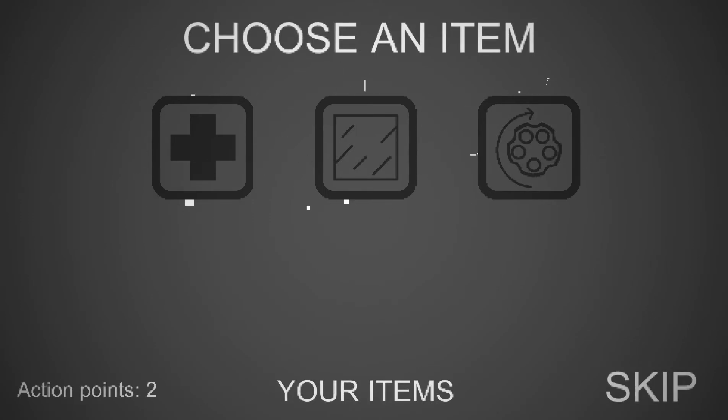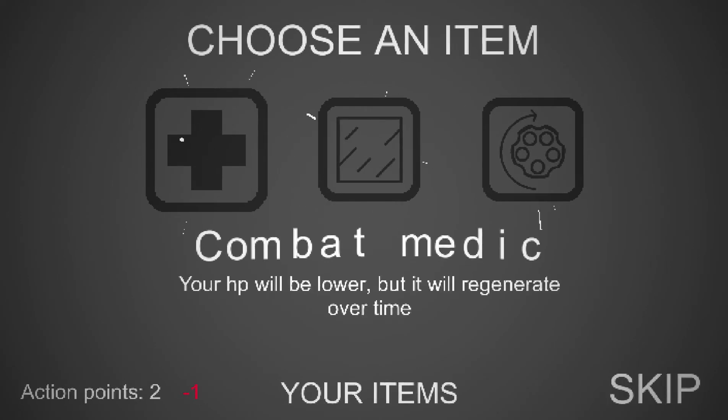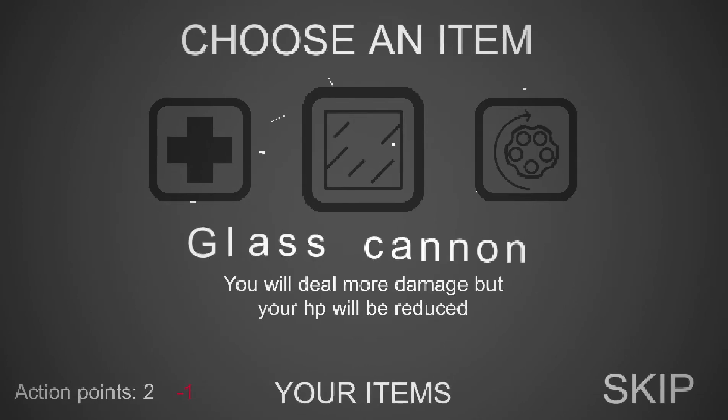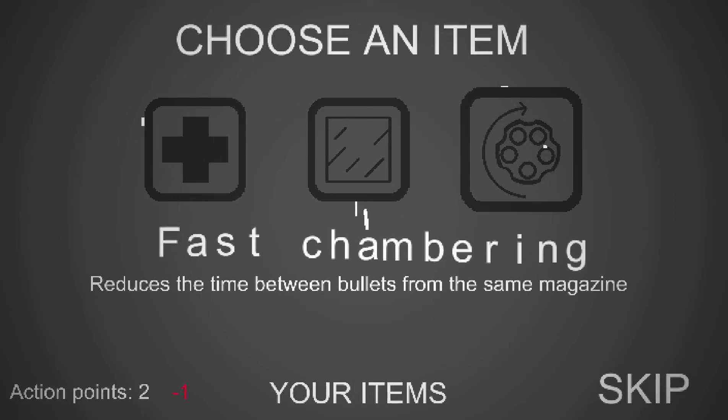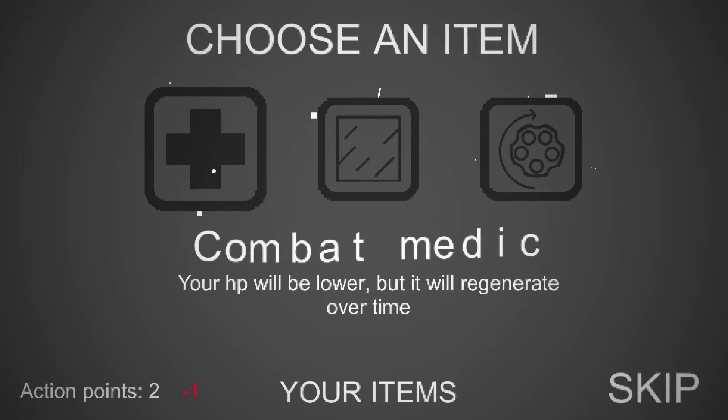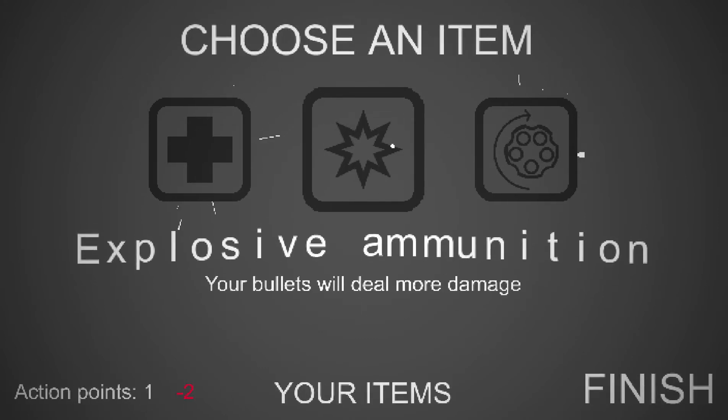Very, very simplistic Vampire Survivor game. So we got basically Comet Medic, your HP will be lower but you will drain over time. Glass Can, you do more damage but your HP is reduced. Fast chambering reduces the time between bullets from the same magazine. Alright, let's take Glass Can.